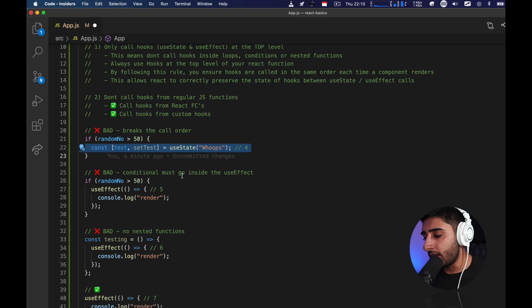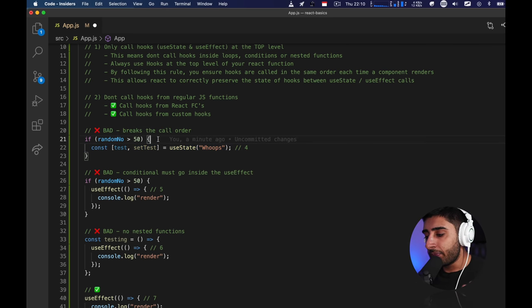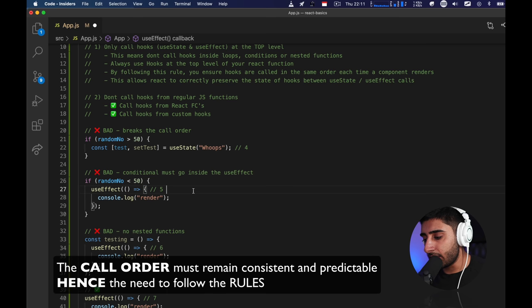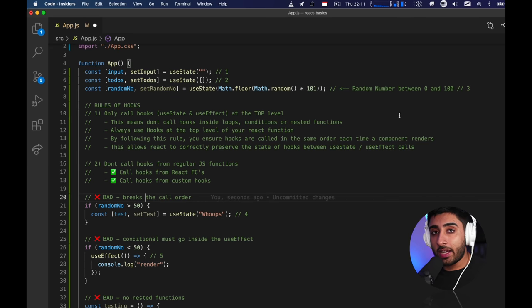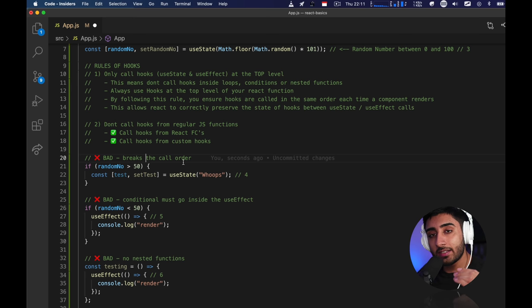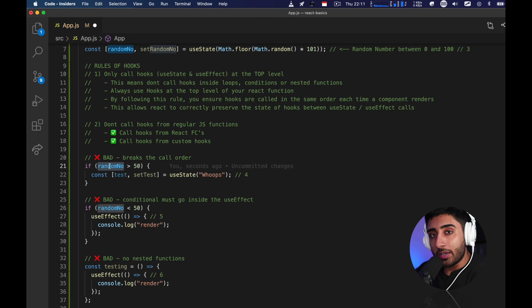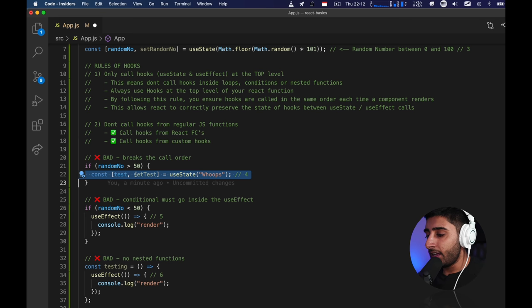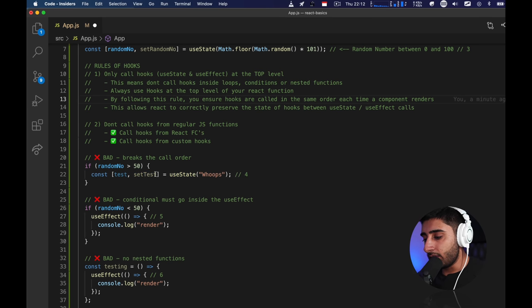What we need in React is a predictable call order. You can see it's always 1, 2, 3 — that's always going to stay as 1, 2, 3. But number four isn't predictable, because sometimes the random number could be greater than 50 and sometimes less. Every time we re-render it gets a different value, so React can't actually predict this. This breaks the entire flow of how React works. So we cannot do this — we are not allowed to have hooks inside conditionals.